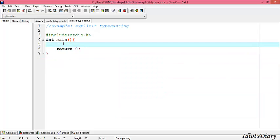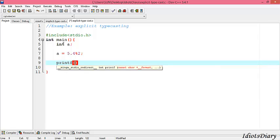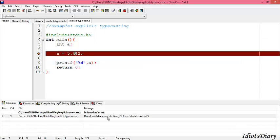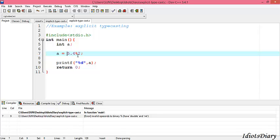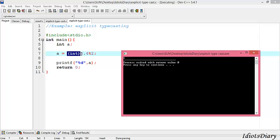Next, we move to explicit typecasting. In this example, we create an integer variable a and want to store the result of 5.4 mod by 2. We print the value of a and compile and run the program. As you see, a compilation error occurs because we cannot perform the mod operation with a floating point value. So to fix this issue, we need to explicitly typecast 5.4 to integer. We prefix it with (int), compile and run the program. As you see, the output is 1, because 5.4 is first converted to integer 5, and 5 mod 2 gives 1, which is stored in a.